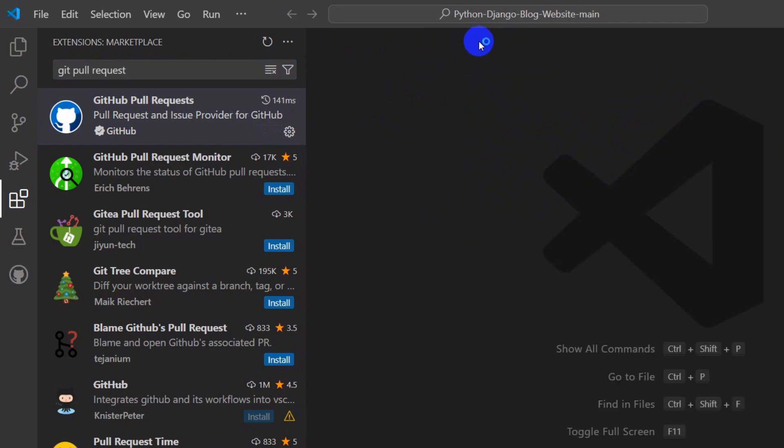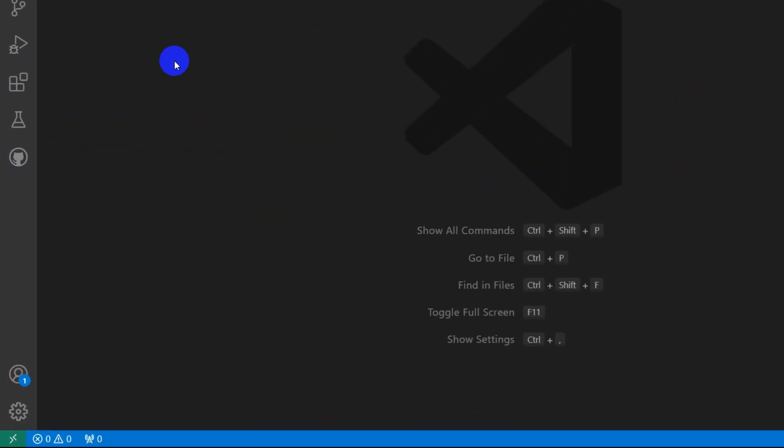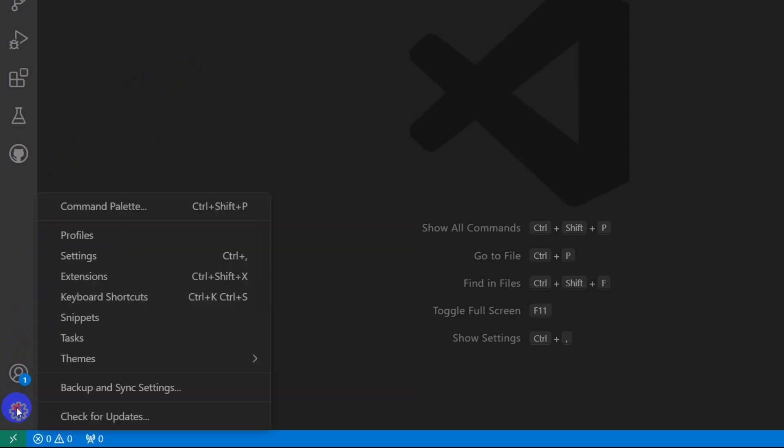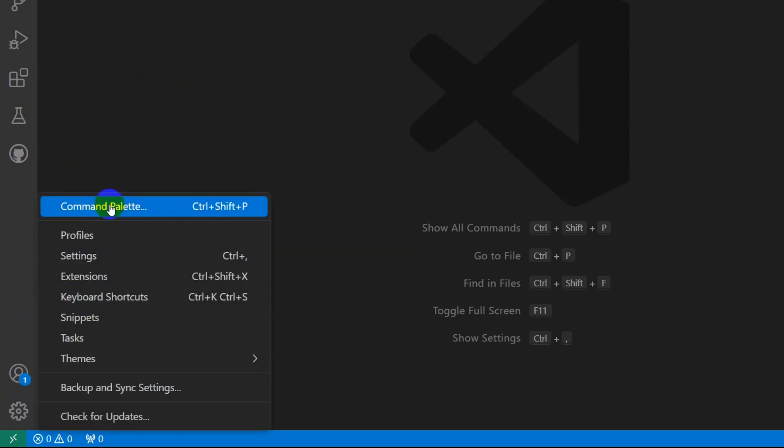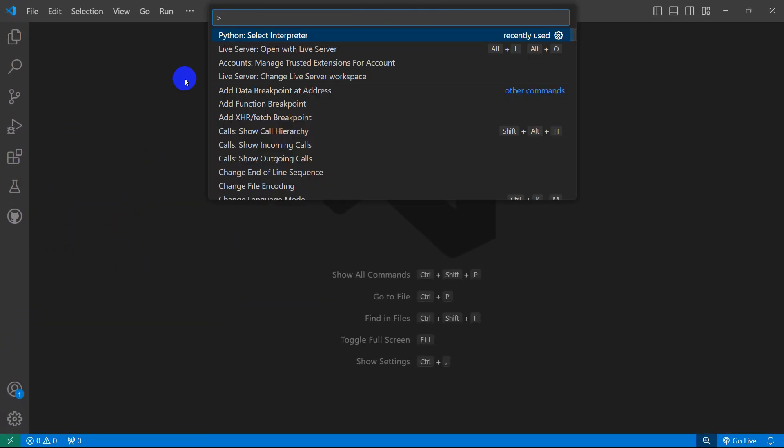After that we can just simply close this. And right now here at the bottom you will see this manage option. Click on it and then here you can see command palette. Click on command palette.